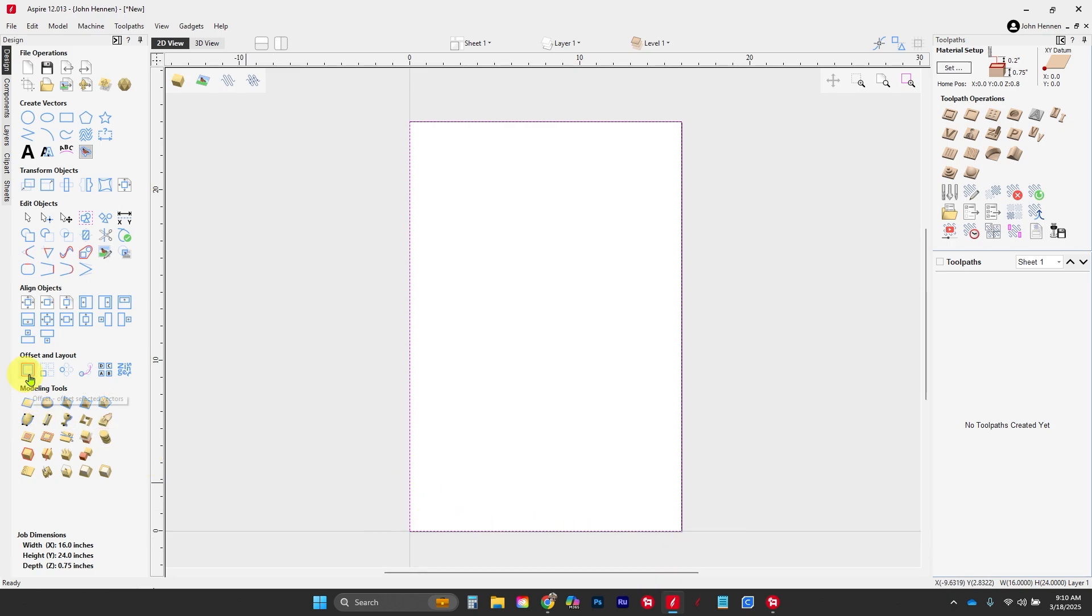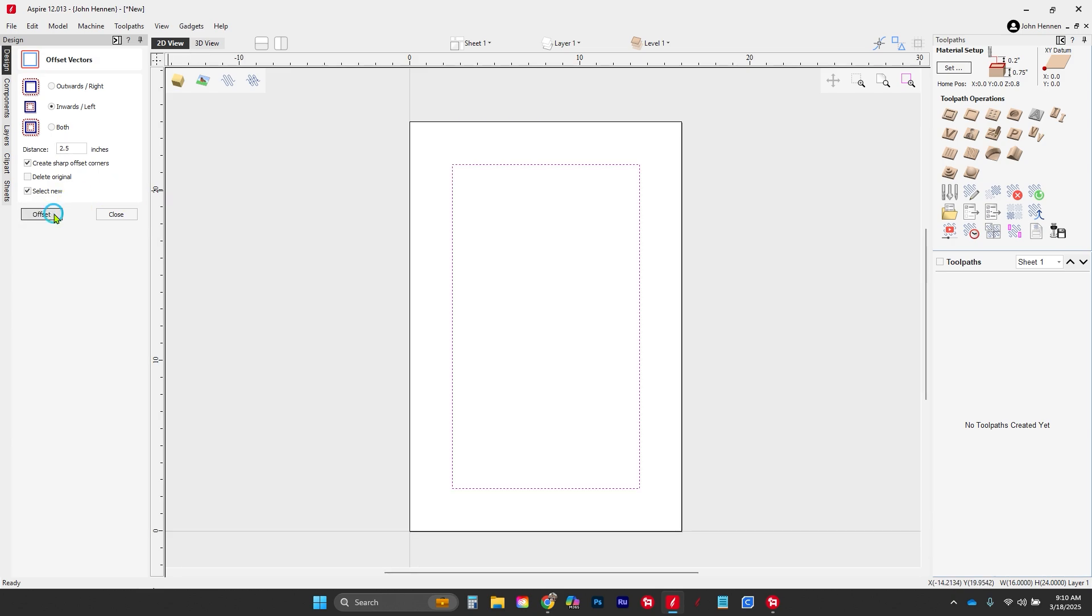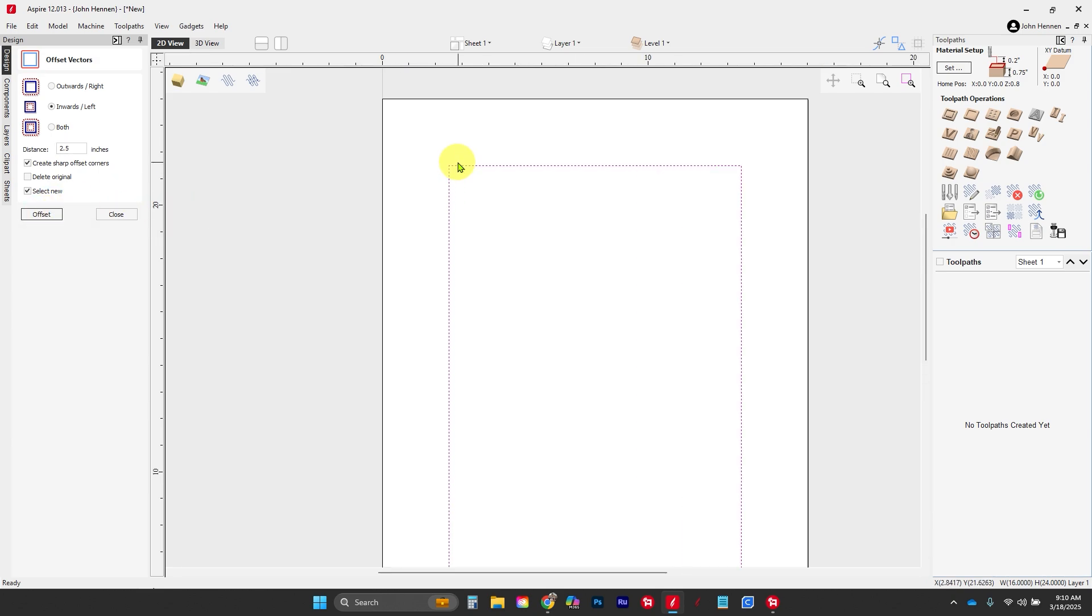So we're gonna start by using our offset tool down here. We're gonna go inwards offset. The first thing we're gonna do is define how big our rails and stiles are. I'm gonna go 2.5 inches. When I click on offset, there's gonna be that. Then I'm gonna go inwards again and go 0.06 inches and offset that one.